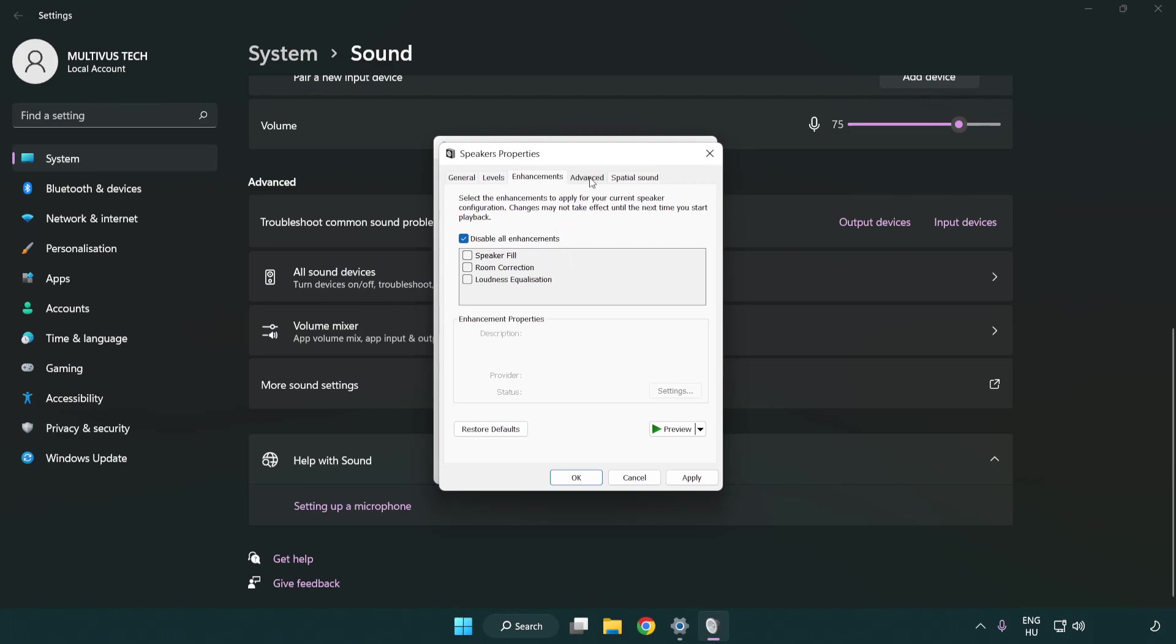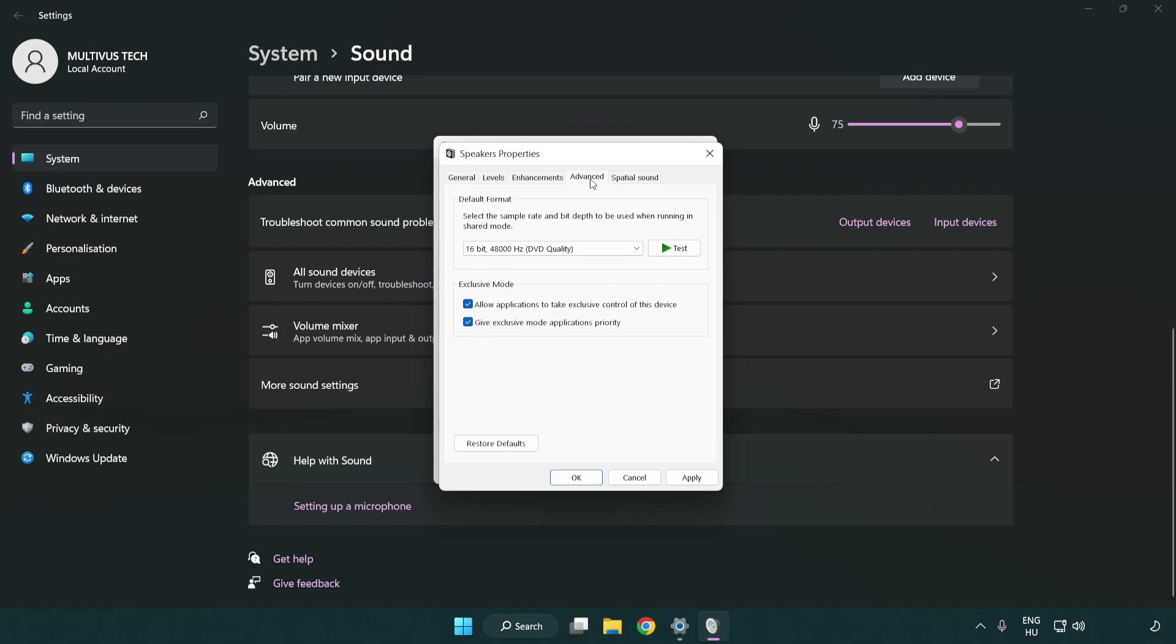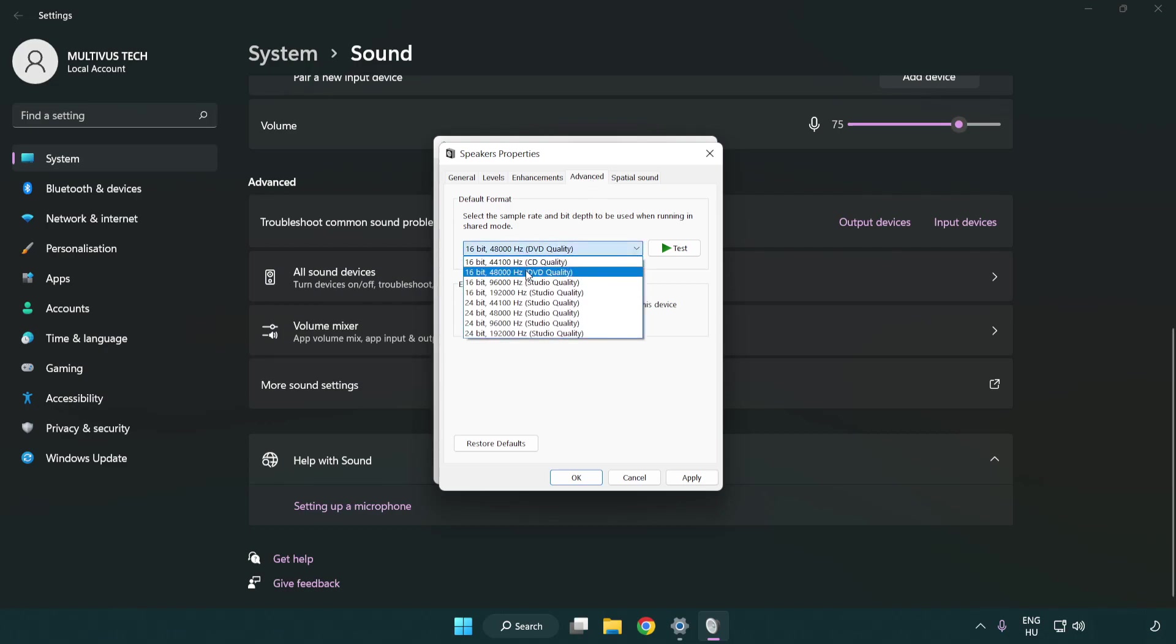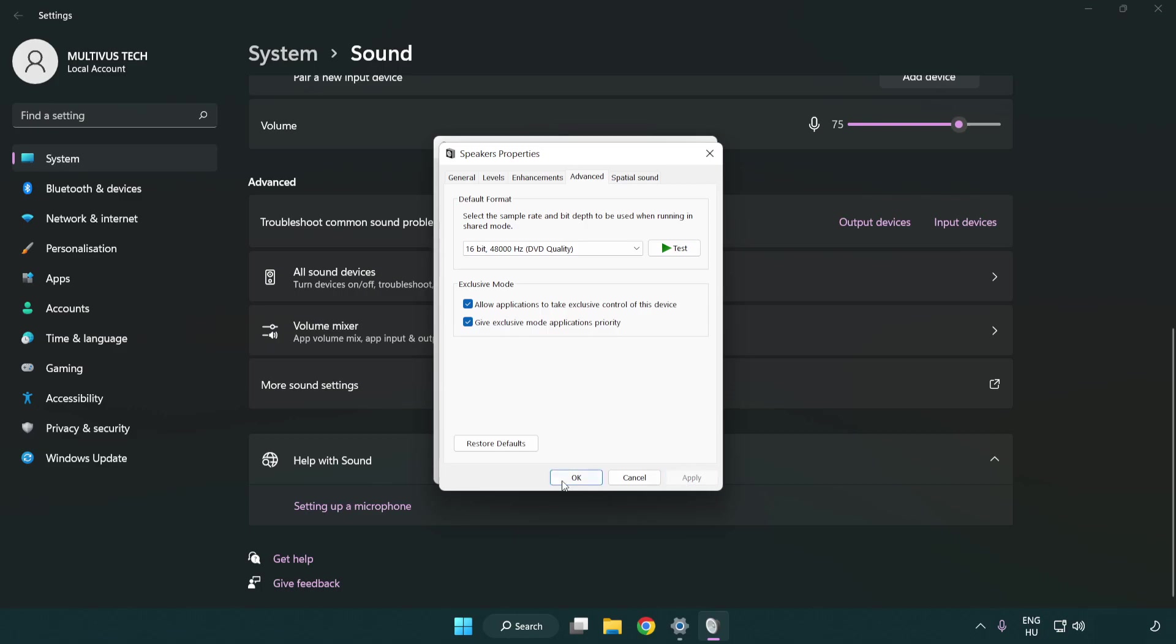Click advanced. Try CD and DVD quality. Apply and OK.